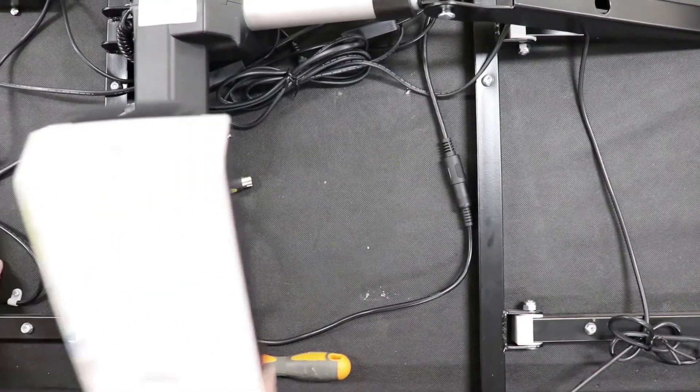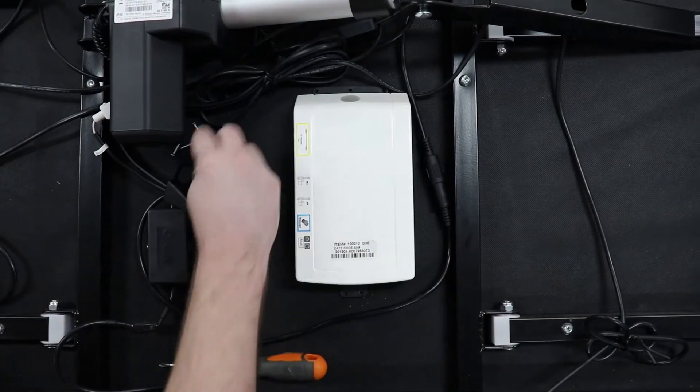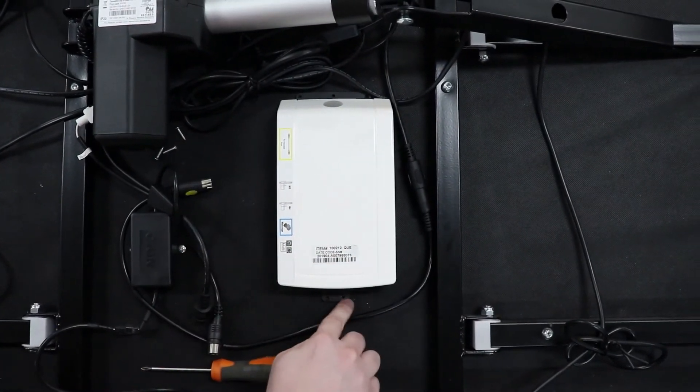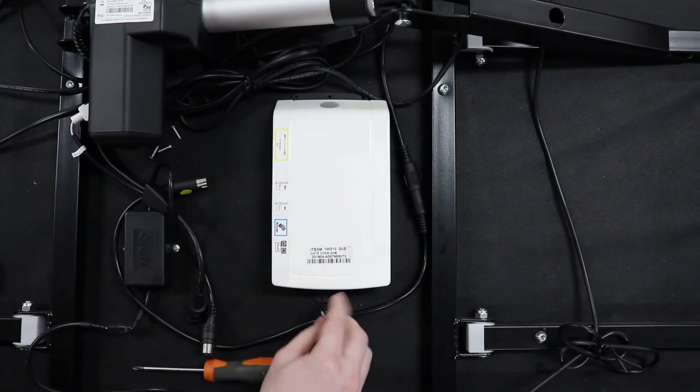Place your new control box in the same location as you removed, and place all four screws, two on the top, two on the bottom.